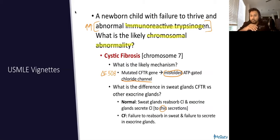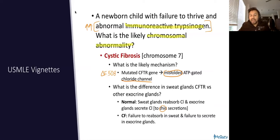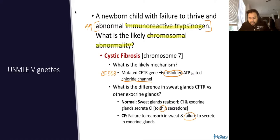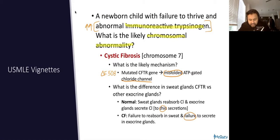That's why you have salty skin and an abnormal sweat chloride test. And in the GI tract, in the pancreas, in the lungs, in the exocrine glands, you have a failure to secrete that chloride, and thus you have very thick secretions.